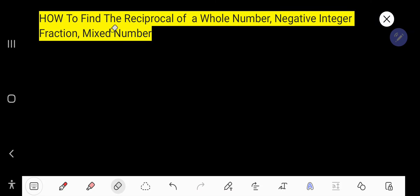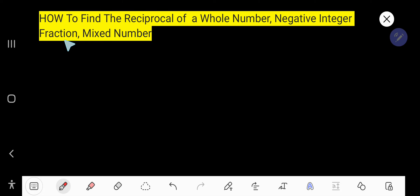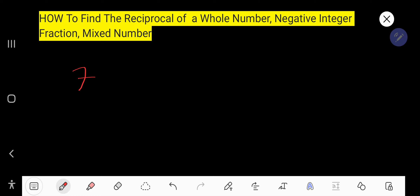From this video you will learn how to find the reciprocal of a whole number, a positive or negative integer, a fraction or negative fraction, and of a mixed number. So let us start.